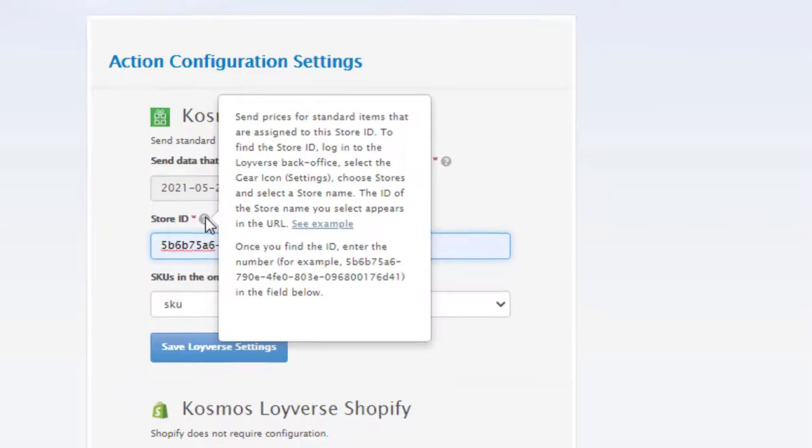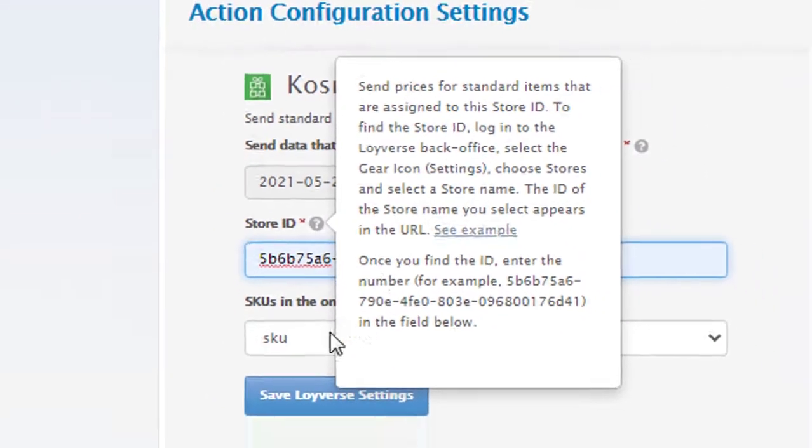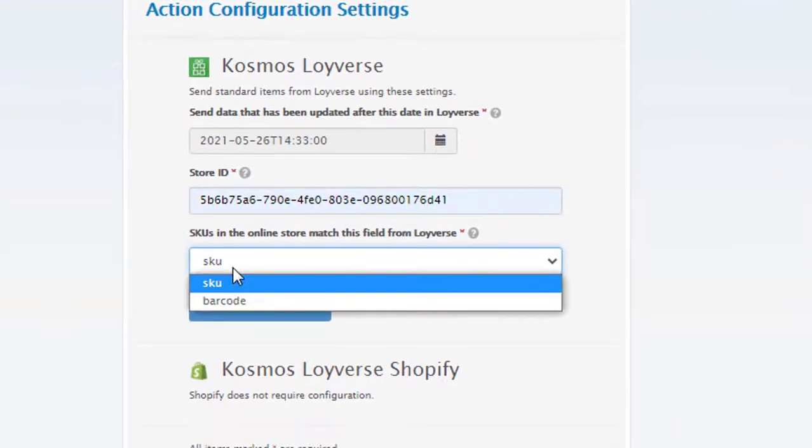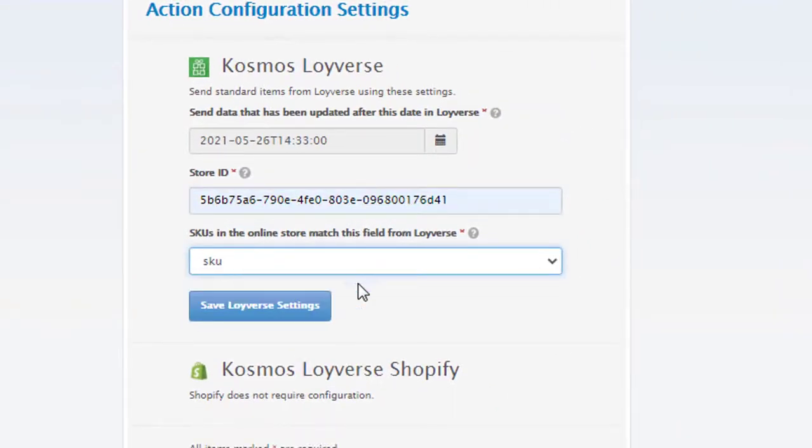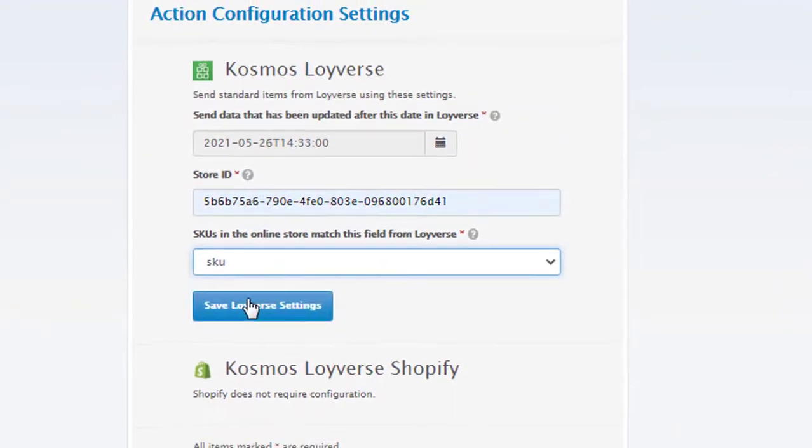Enter your store ID. Simply click on the question marks for more information. Choose a barcode or SKU. We're going to choose SKU. Hit save.